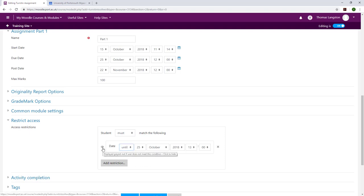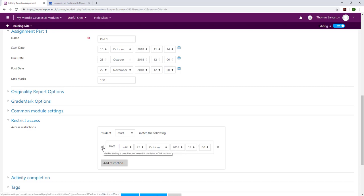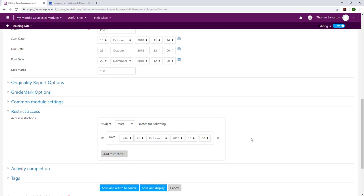Once I've set the date, you can see that there is an eye icon to the left of the restriction. What this allows the academic to do is set it so that the student is able to still see the item but it is now unavailable to them. If I click on the eye so that there is a line crossing it out, it will hide the resource from the student, which I do not want to do.